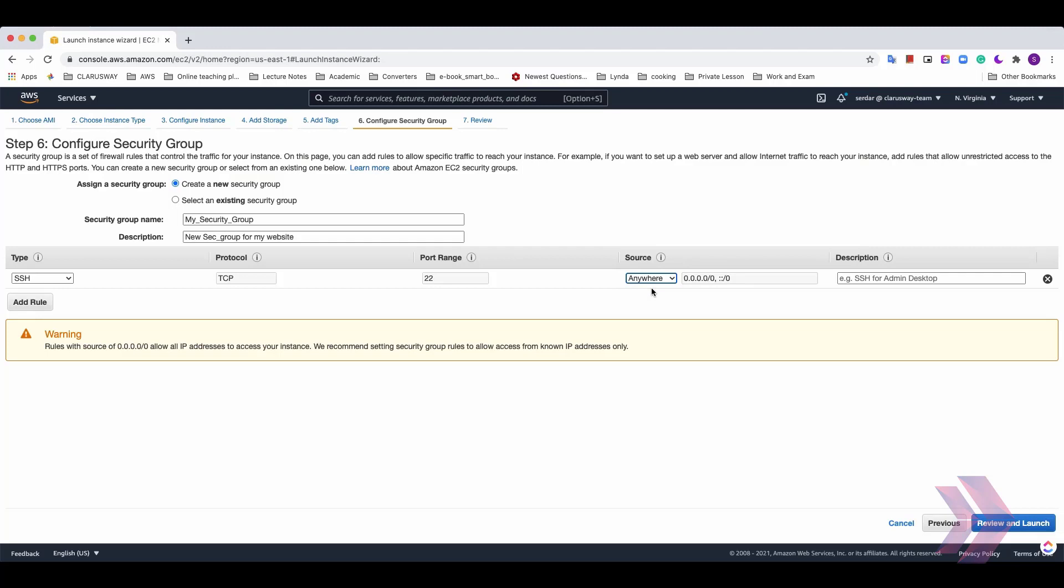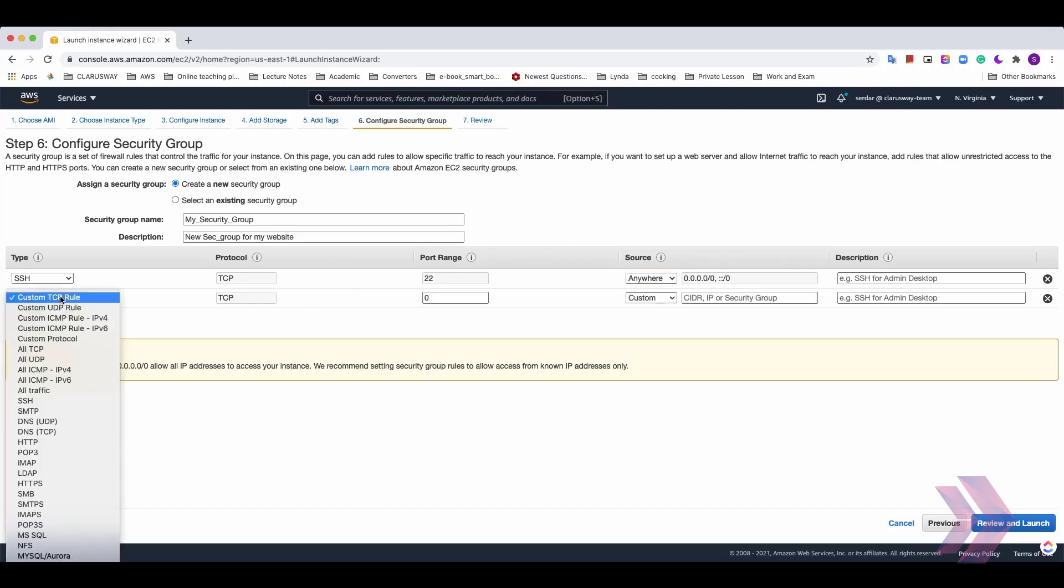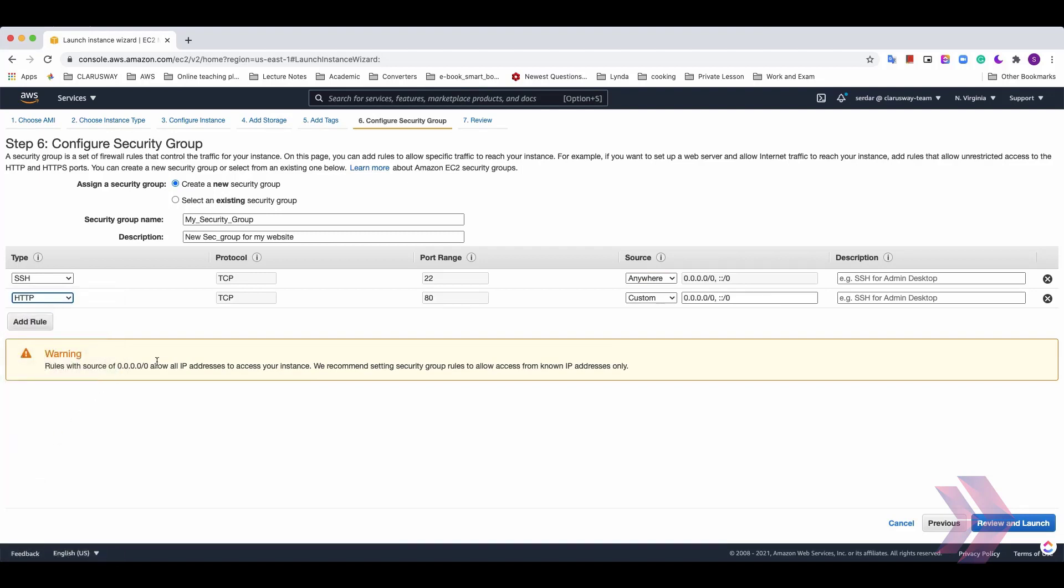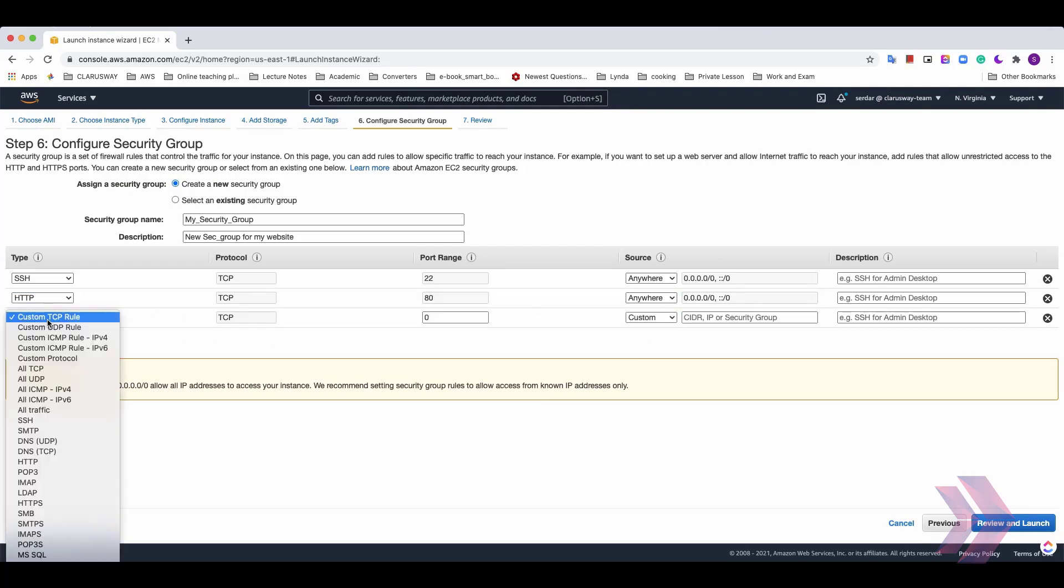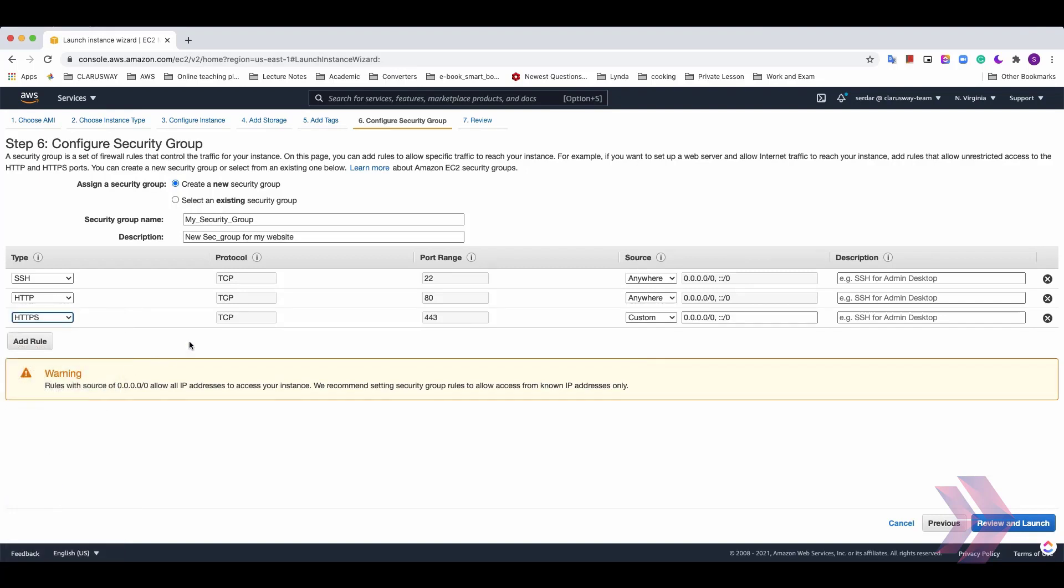So this virtual machine can be accessed from this TCP 22 port from anywhere on the public internet. I'll also add HTTP and HTTPS rules with Anywhere option. Here select HTTP and it comes with TCP and 80 port range. And I'm gonna select Anywhere. And also I'm gonna add HTTPS. And click Review and Launch button.